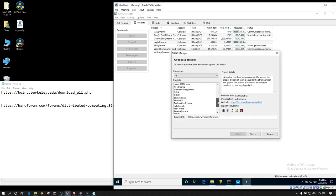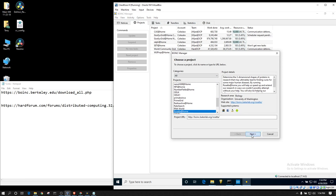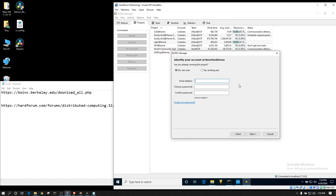You want to scroll down to Rosetta at Home. Hit Next. You'll communicate with their servers. If you haven't created an account yet, you can do so here. I've already got an account.